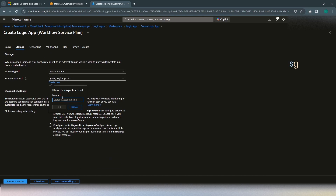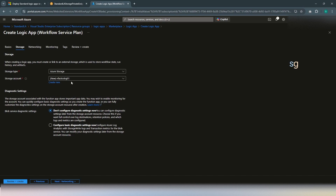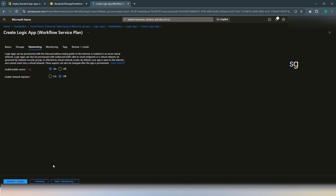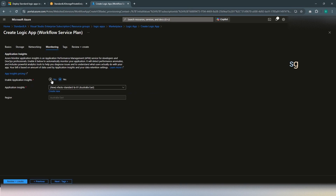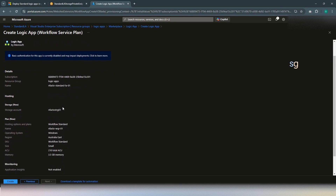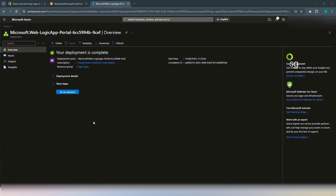Click on Next. The storage name will be nfacto-sdrg-01. For the demo purpose, this will create the storage account with public access enabled. Click Networking — for now, leave everything to default with public access enabled and no network injection. Click Monitoring — for demo purpose, we don't need application insights. Click Tag, then Review and Create. Validation has passed. Click Create. The standard Logic App resource is created and ready. Click on Go to Resource.